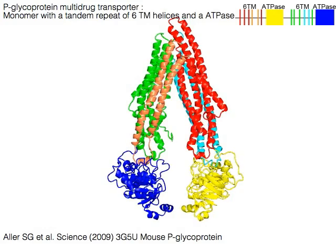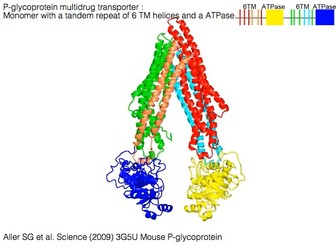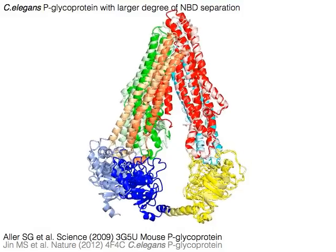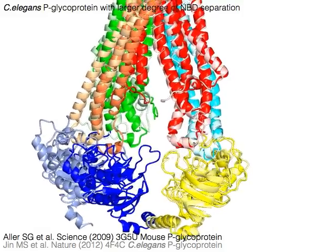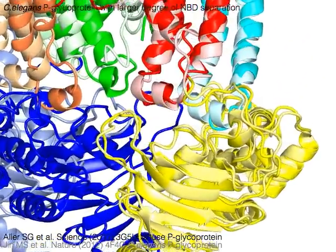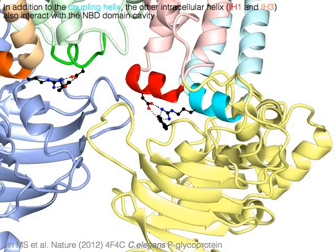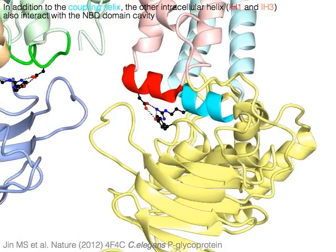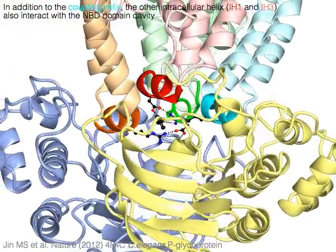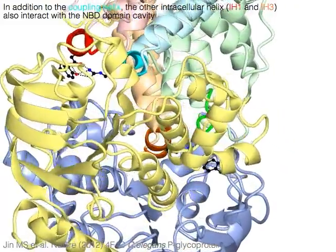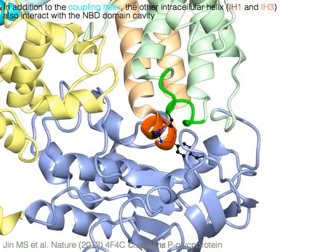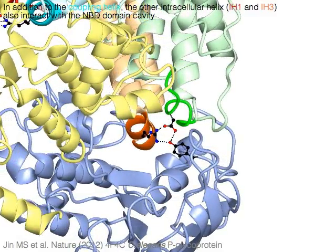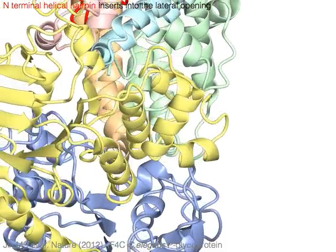P-glycoprotein multi-drug transporter is a monomer with a tandem repeat of six transmembrane helices and ATPase. P-glycoprotein shows a larger degree of NBD separation than mouse P-glycoprotein. In addition to the coupling helix in cyan and orange, the other intracellular helices IH1 in red and IH3 in green also interact with the NBD domain cavity. The N-terminal helical hairpin in red inserts into the lateral opening of the transmembrane helices.